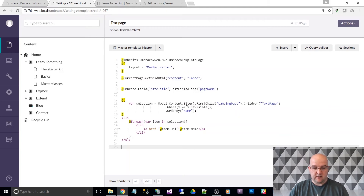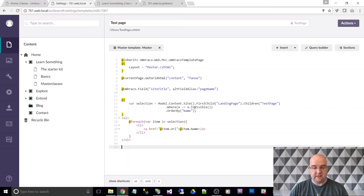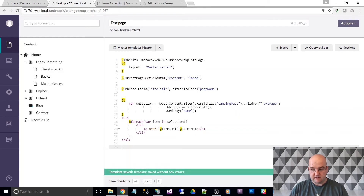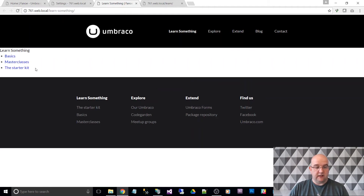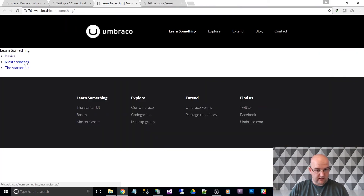The generated code says: the selection is model.content.site — first child where the document type alias is landing page, where the children are of text page type, and where (via a lambda expression) the page is visible — ordered by name. Then it loops through them, rendering a link for each. I didn't have to write any code; I just used the query builder. Going back to the 'Learn Something' page and refreshing, I now have Basics, Master Class, and the Starter Kit listed.